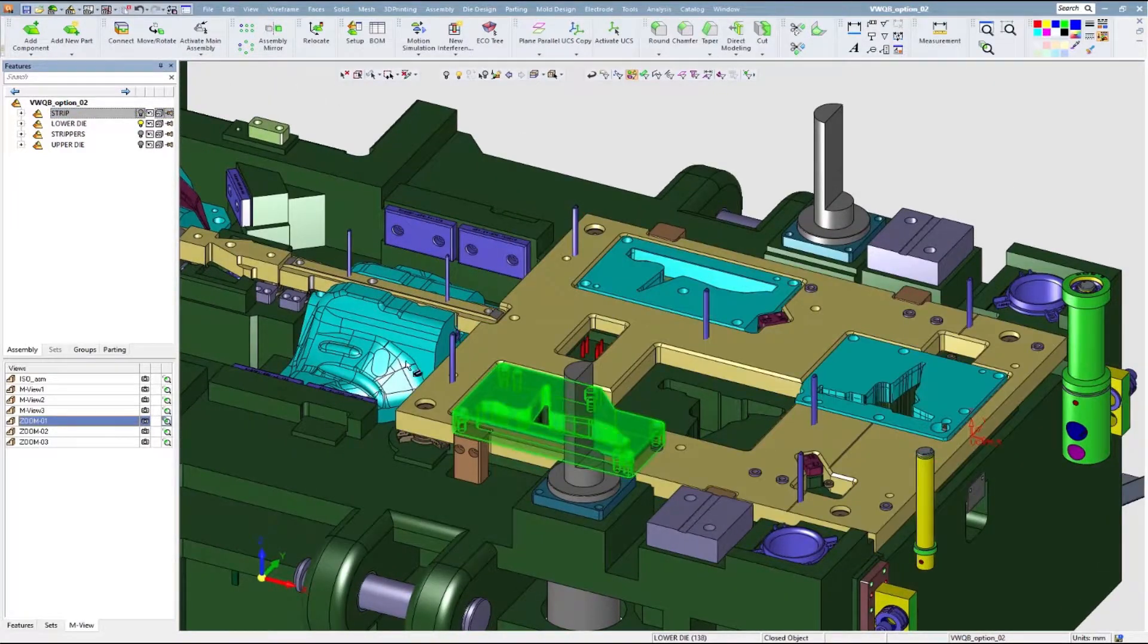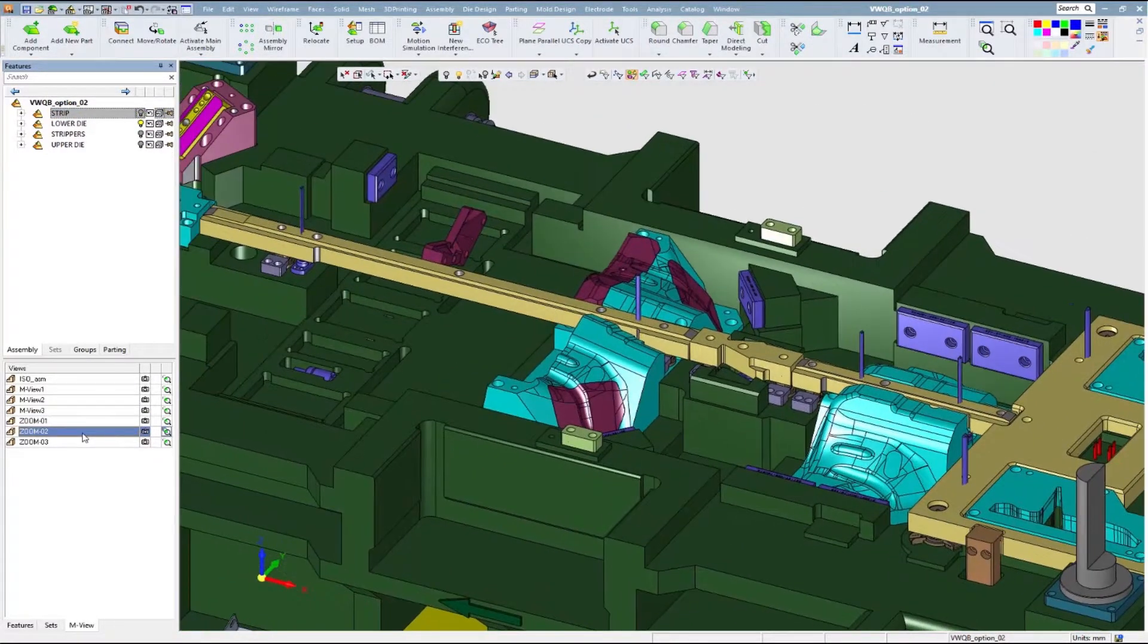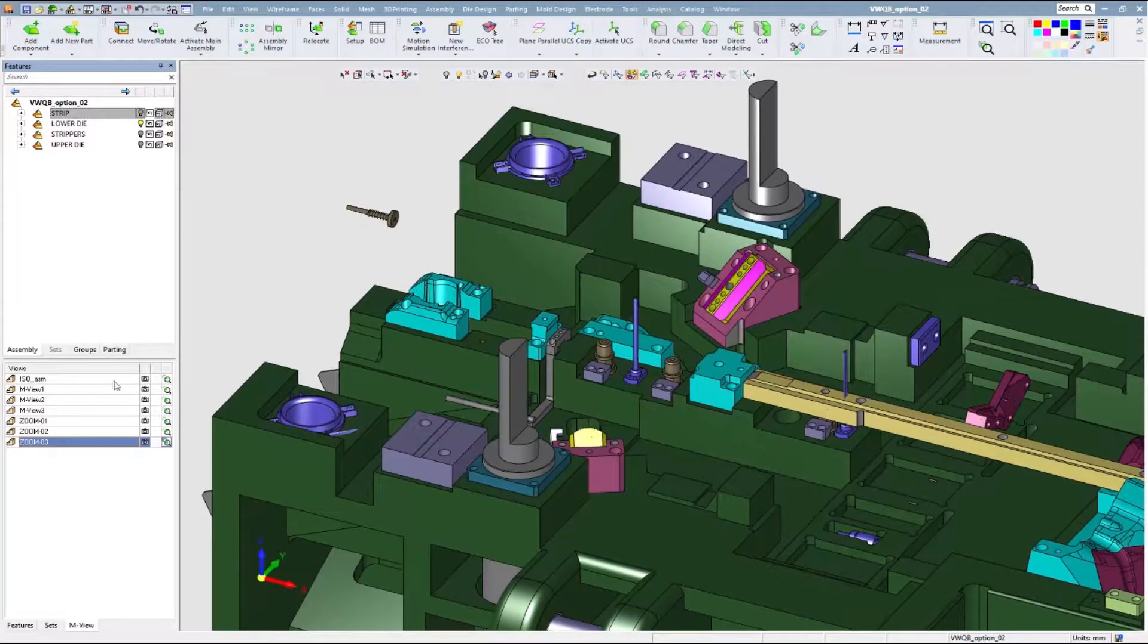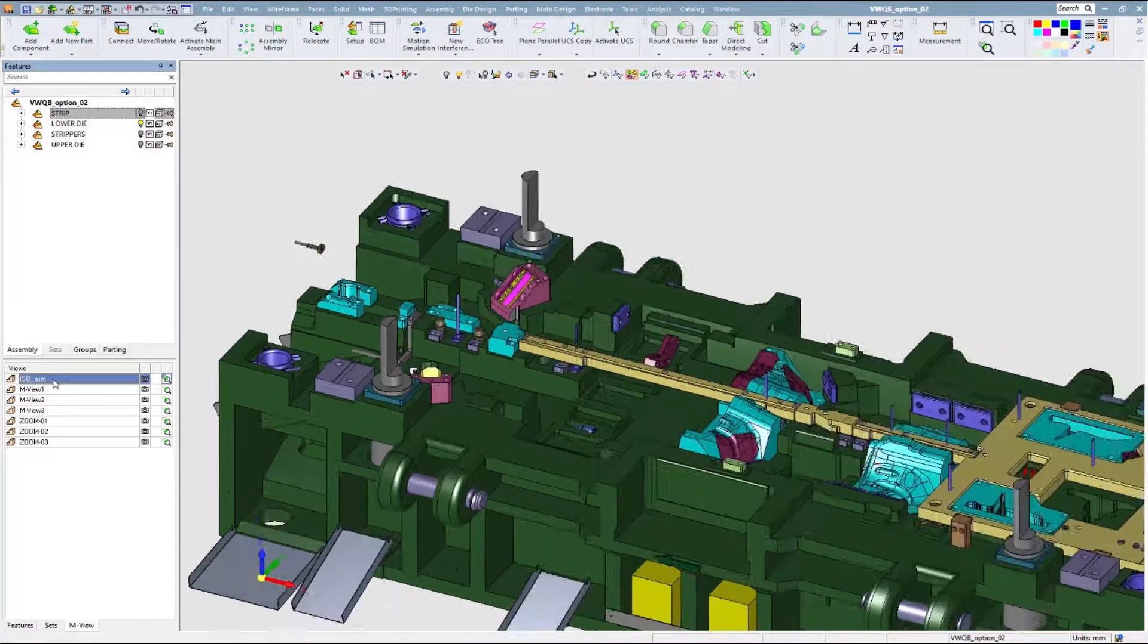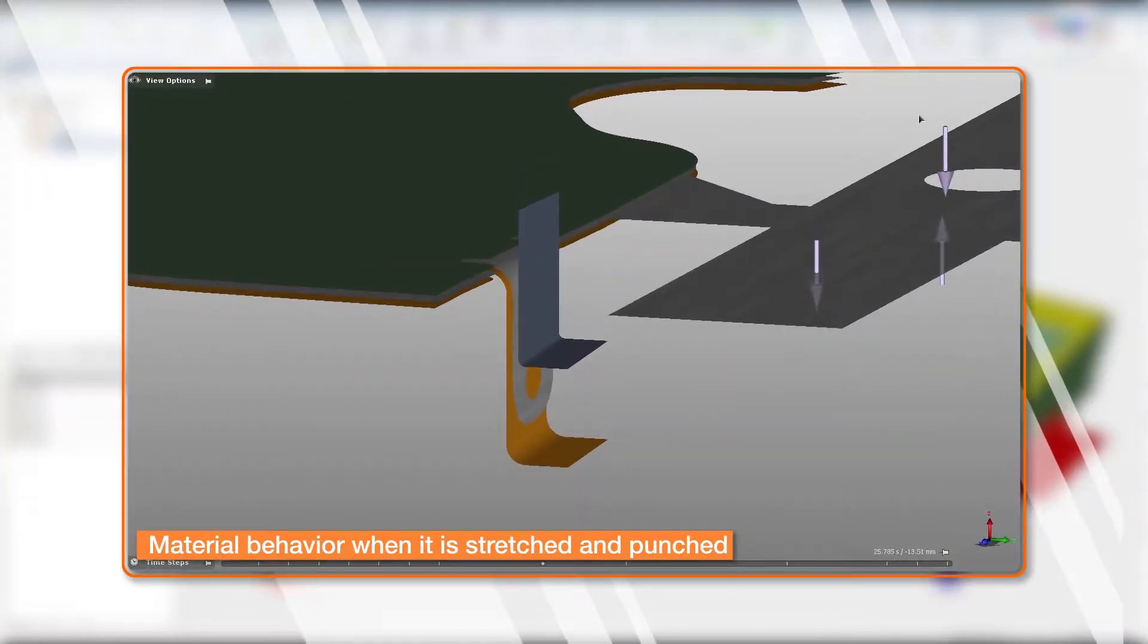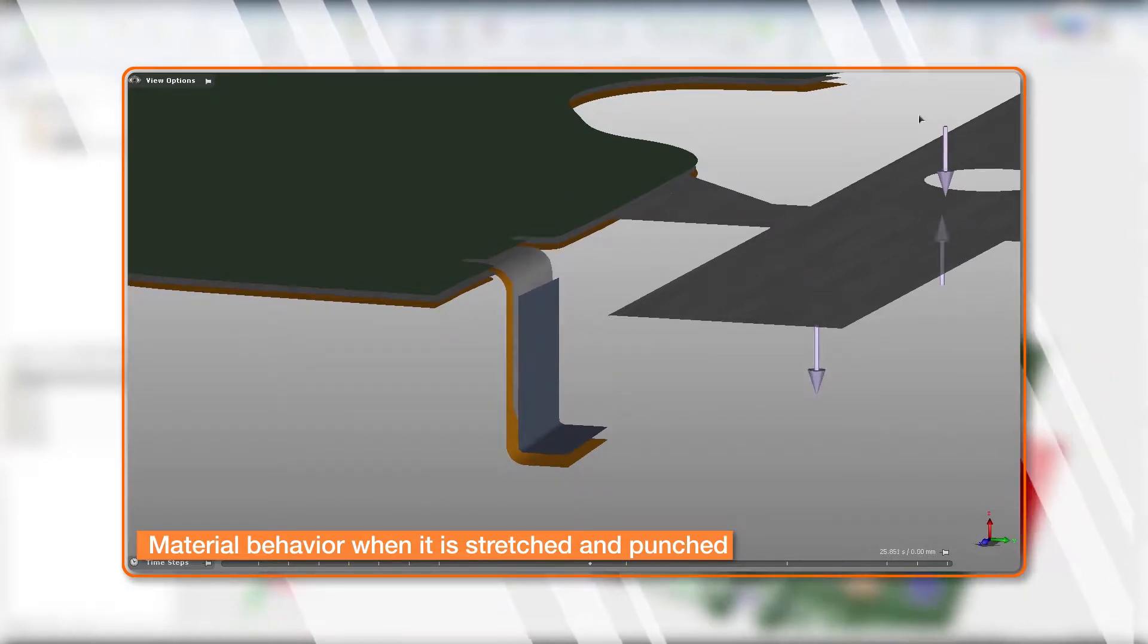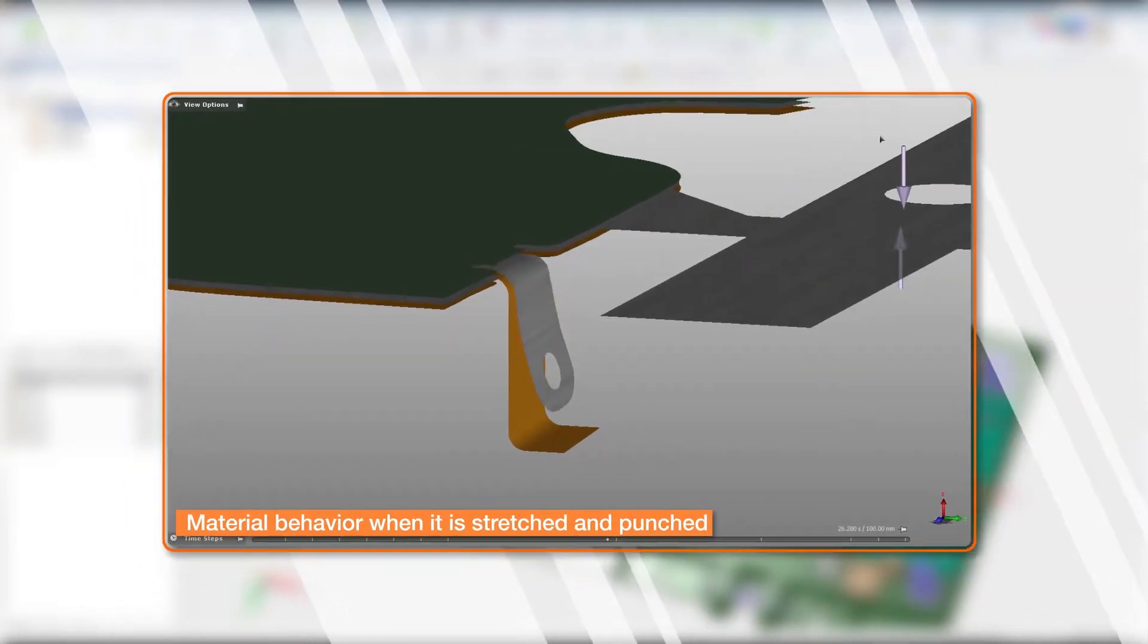Validation of the strip design is essential for any die maker. Production of die parts, especially large and complex automotive parts, introduces many potential challenges at the manufacturing floor. For example, material behavior when it is stretched and punched, such as spring back, wrinkles, and splits.